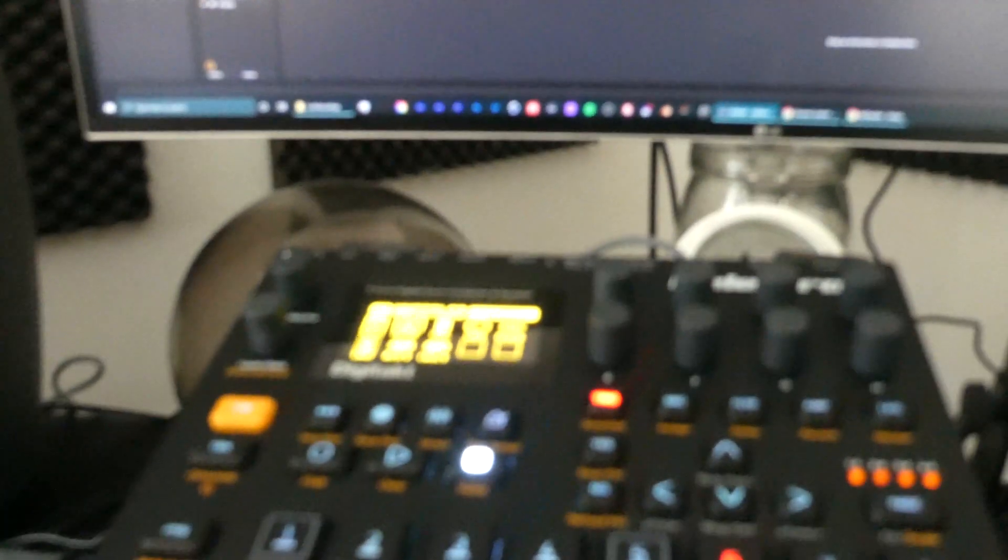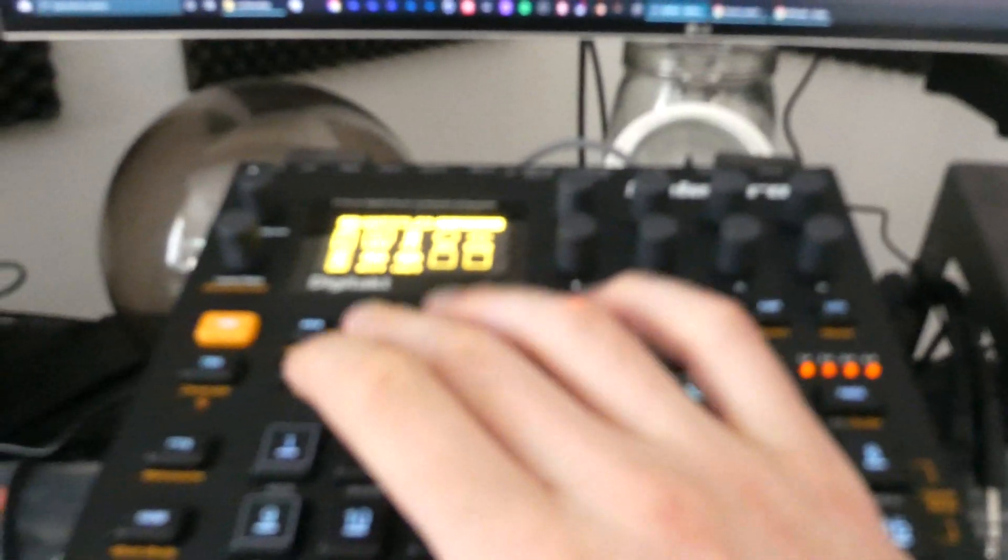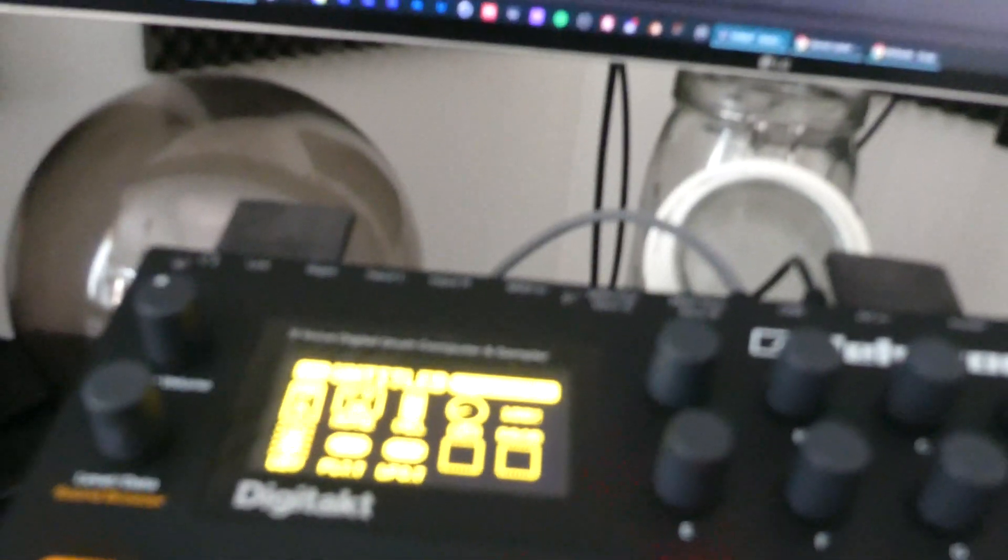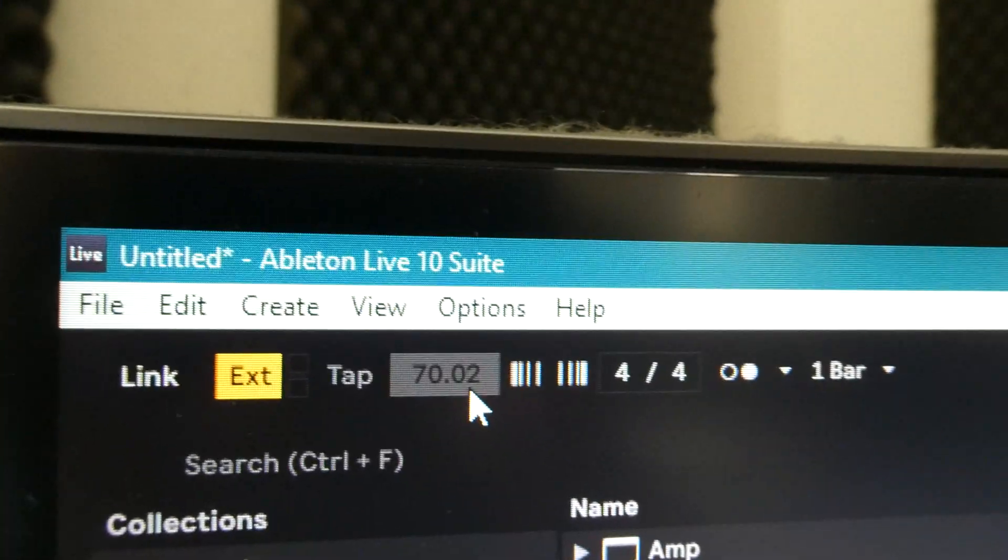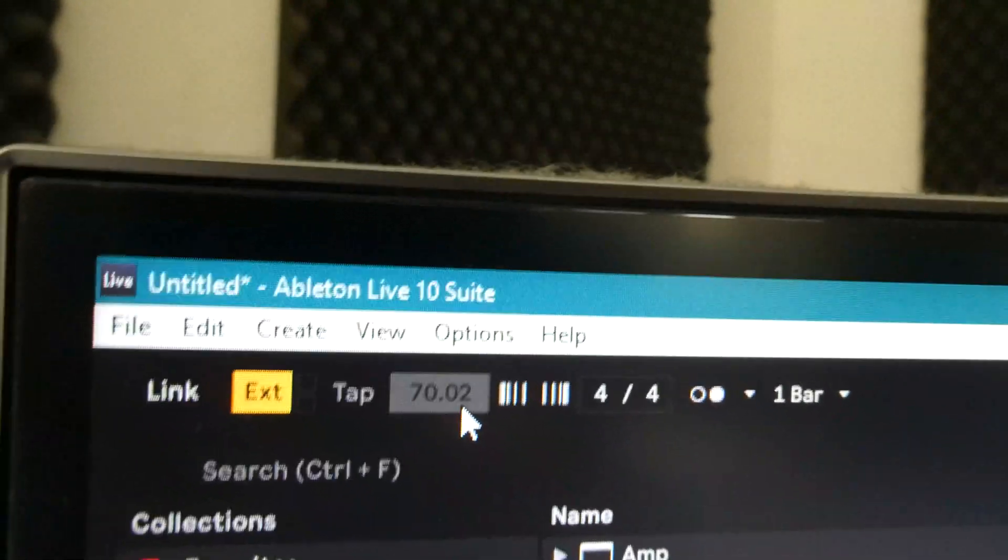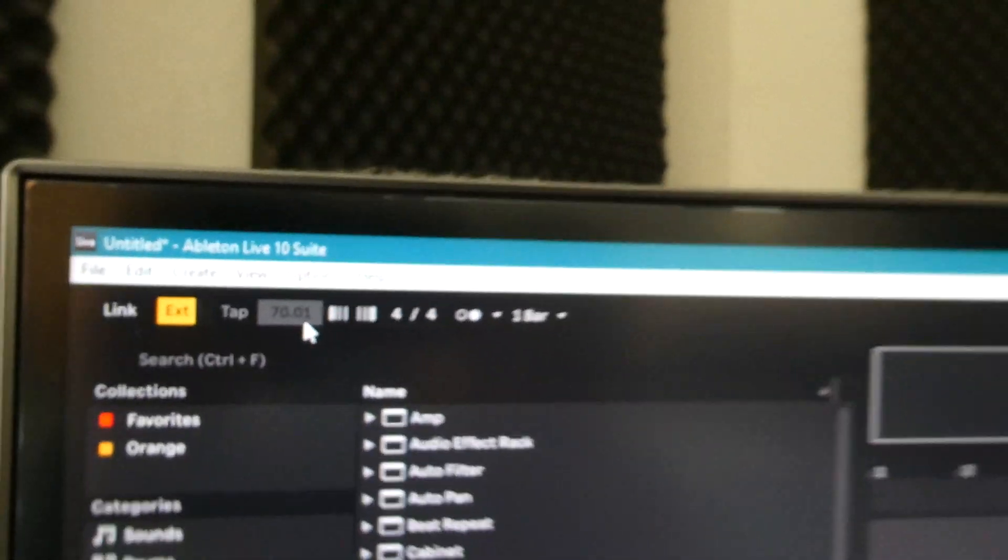Right now when you use EXT, that means an external piece of hardware is going to decide the BPM for Ableton. Press play on it and the 70 BPM should be visible here. I hope you can see it—it's pretty dark, but it says 70 and it's also quite stable at 70 instead of jumping to 100, then 30, then 200.